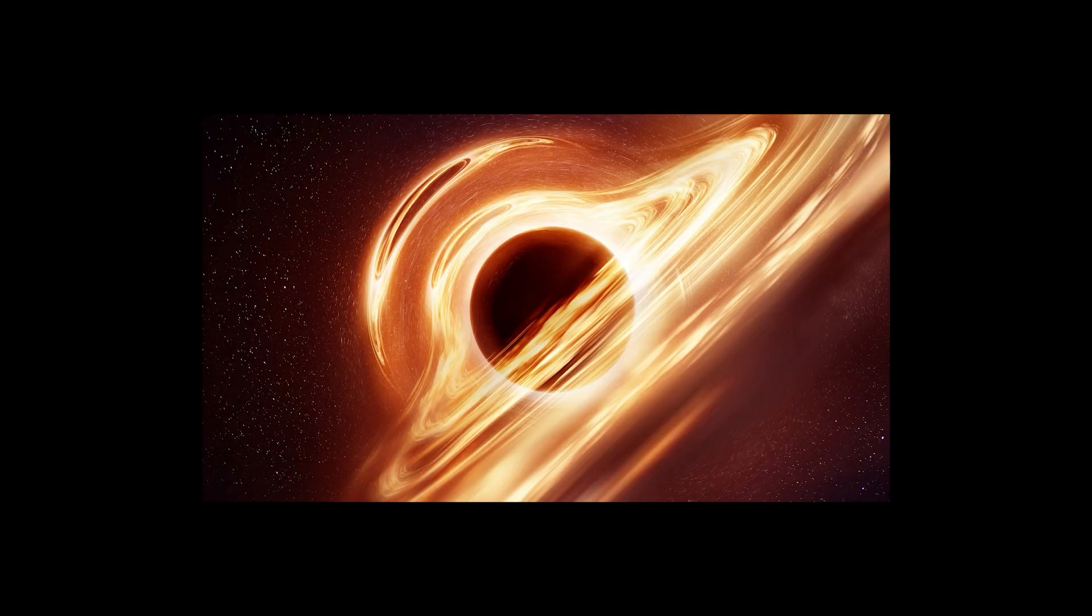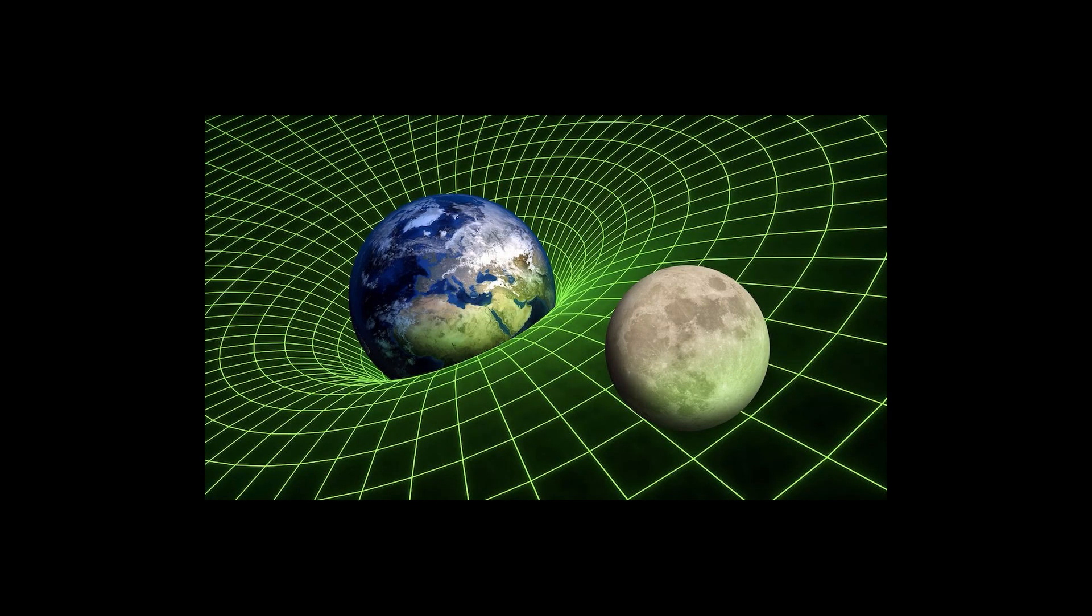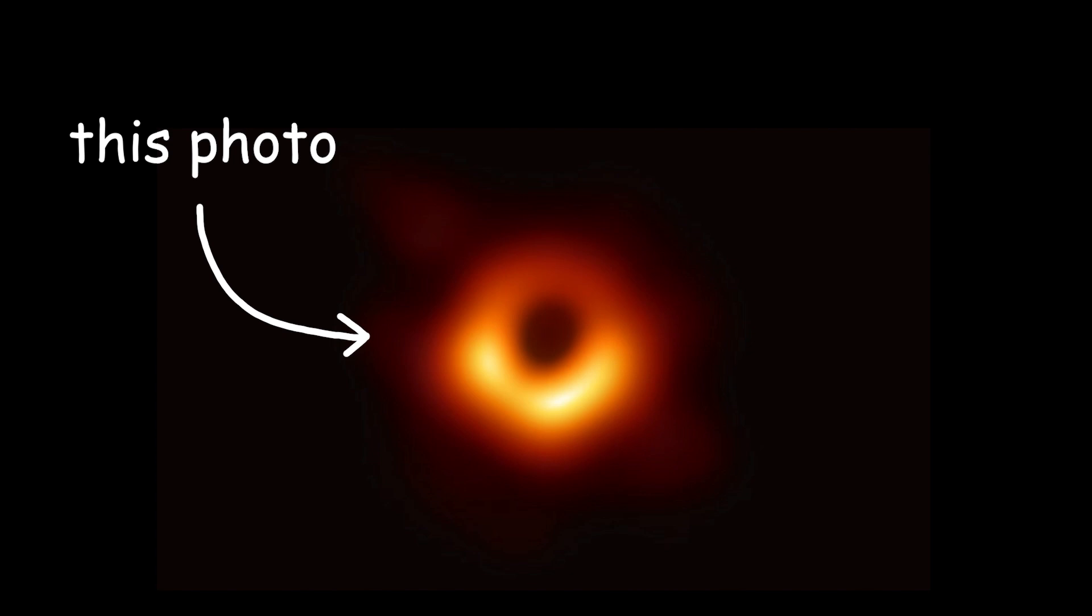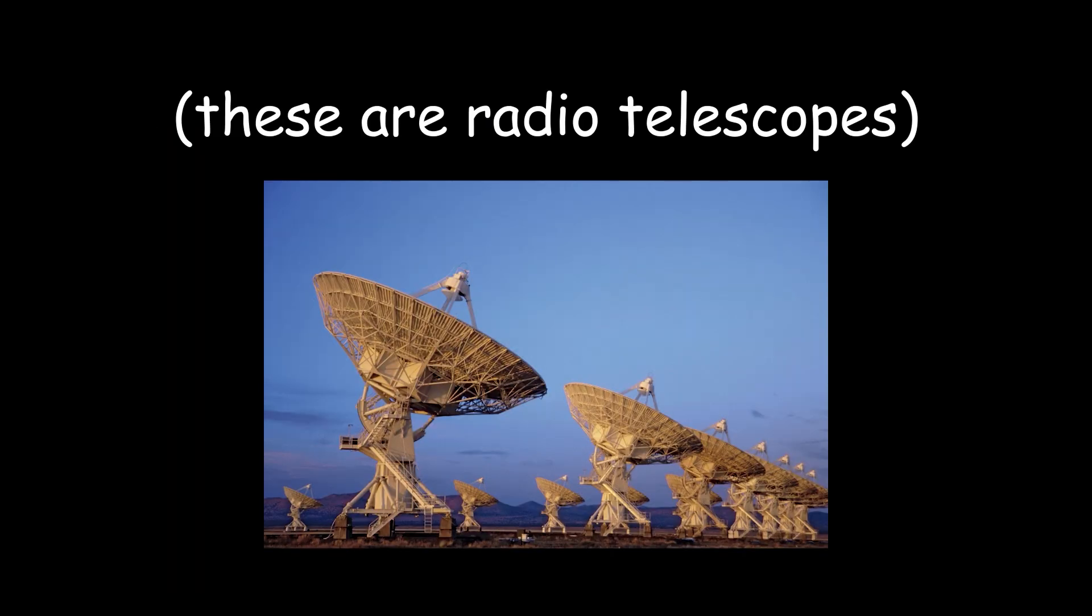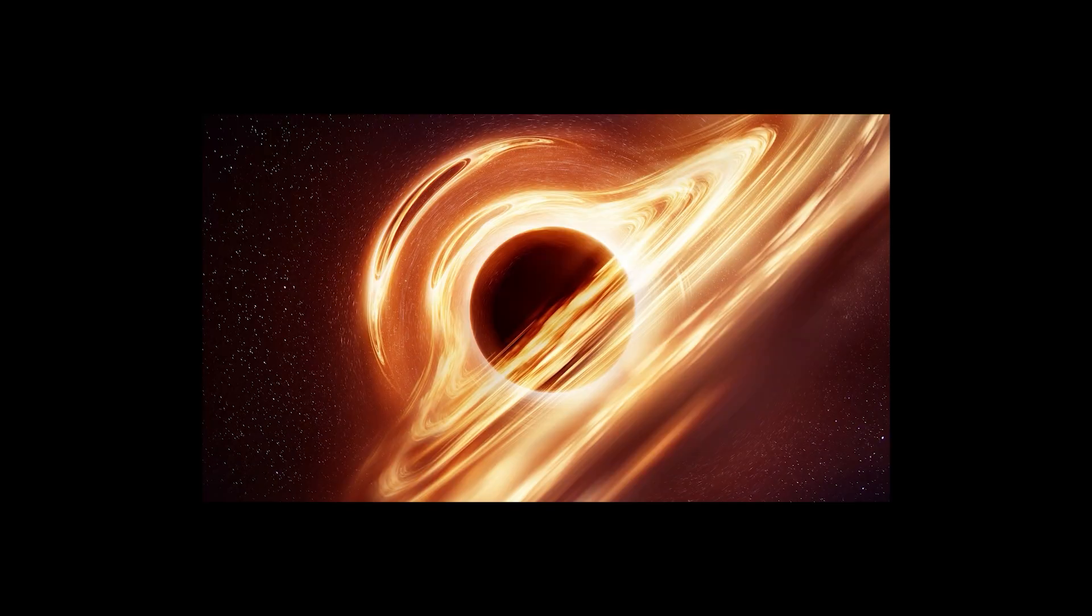Observing black holes directly is challenging because they don't emit light themselves. However, their presence and properties can be inferred through various indirect means, including their gravitational effects on surrounding matter and light. This photo of a black hole was taken by the Event Horizon Telescope, a global network of radio telescopes specifically designed to observe black holes.